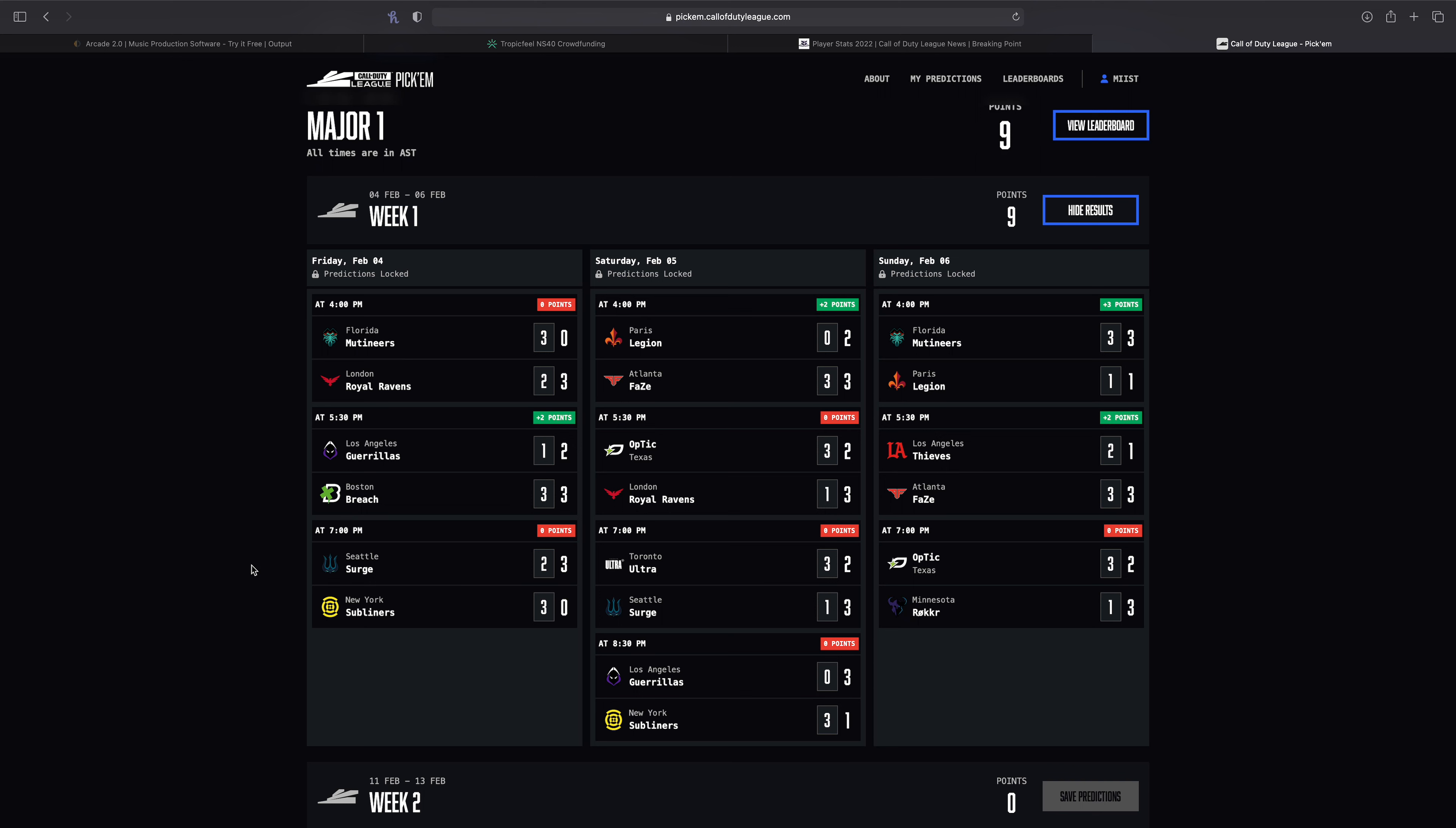And then we have Atlanta versus the Thieves. I was expecting a game five. I mean it was barely a game four. The Thieves just squeaked out game number one. The Thieves has had the craziest games or some of the craziest hardpoints on the year already. The comeback from Ultra at the kickoff and then 250 to 248 against Atlanta. But after that game Atlanta just kind of took over the series and it wasn't that close. And then to close out the weekend we have OpTic versus Minnesota.